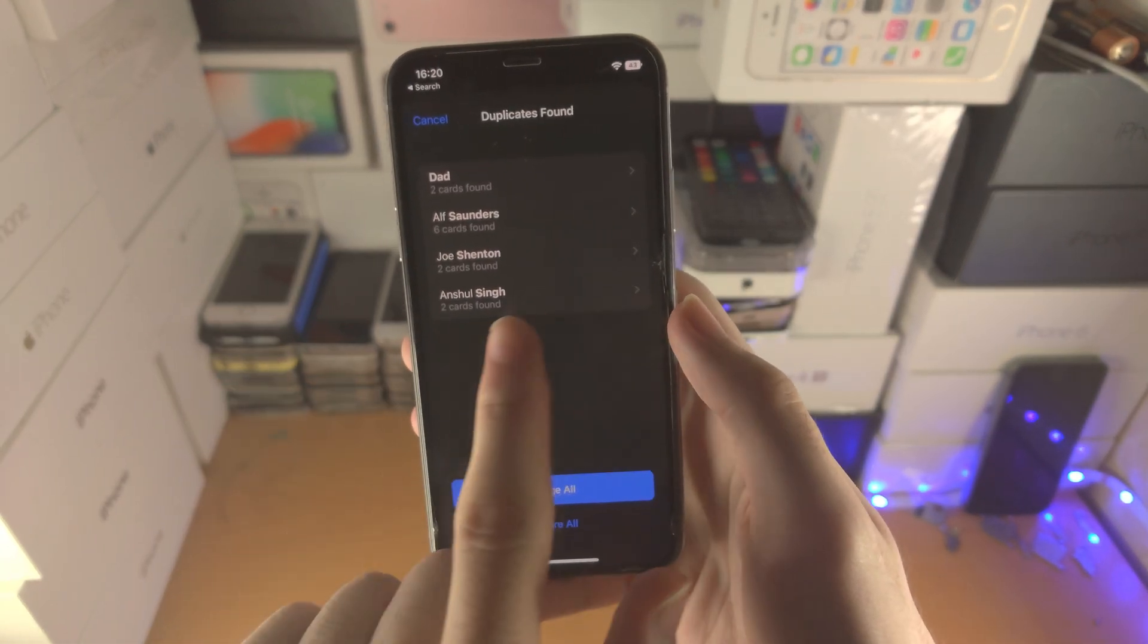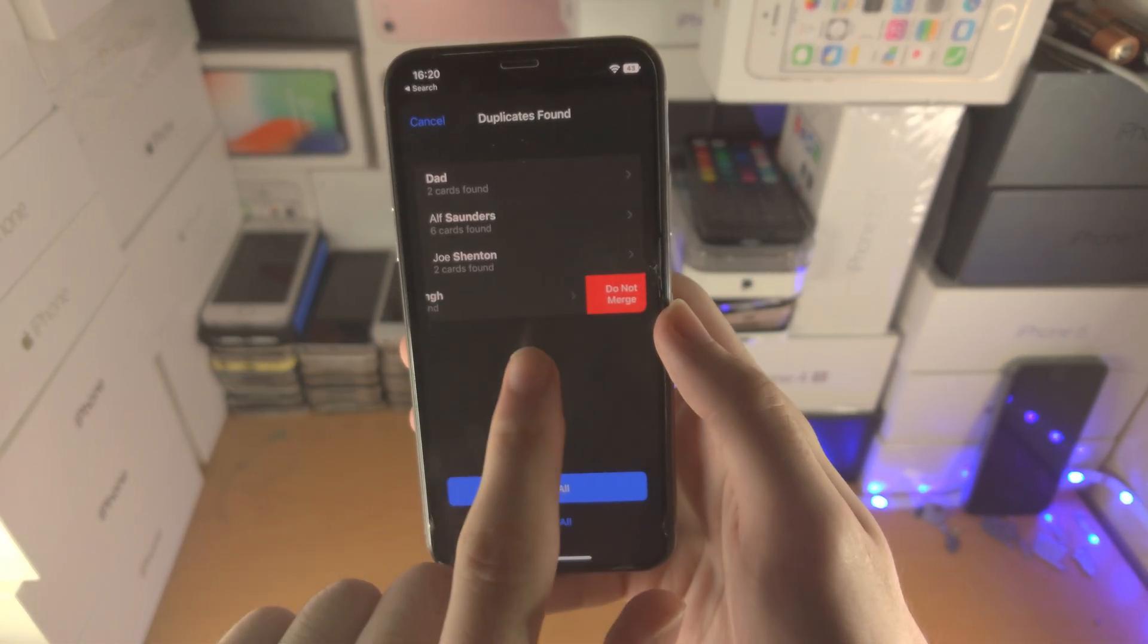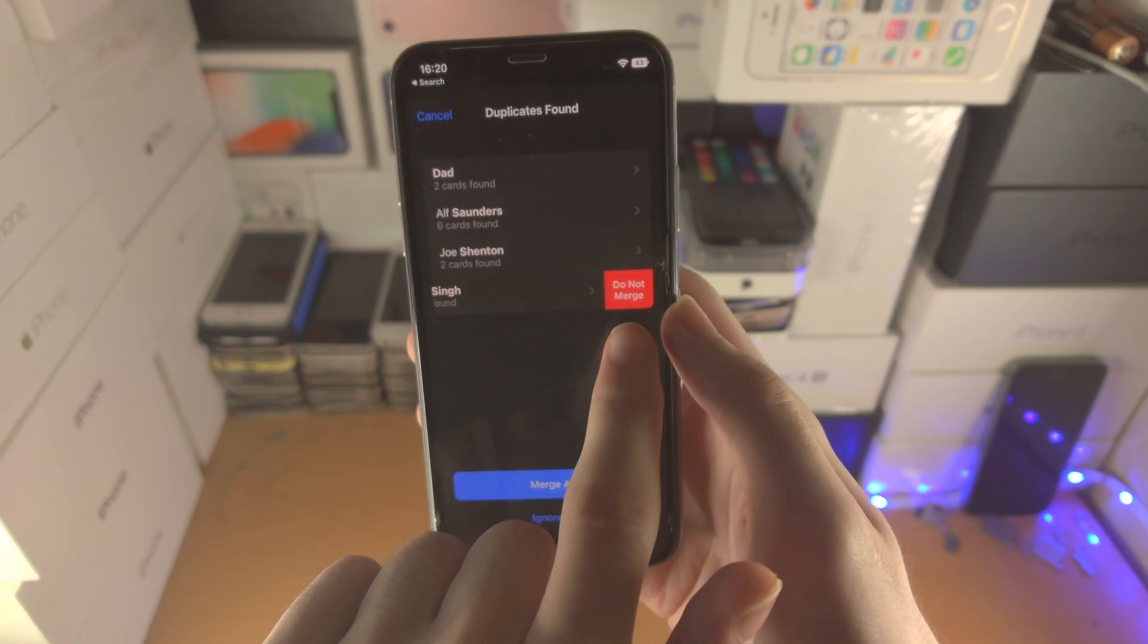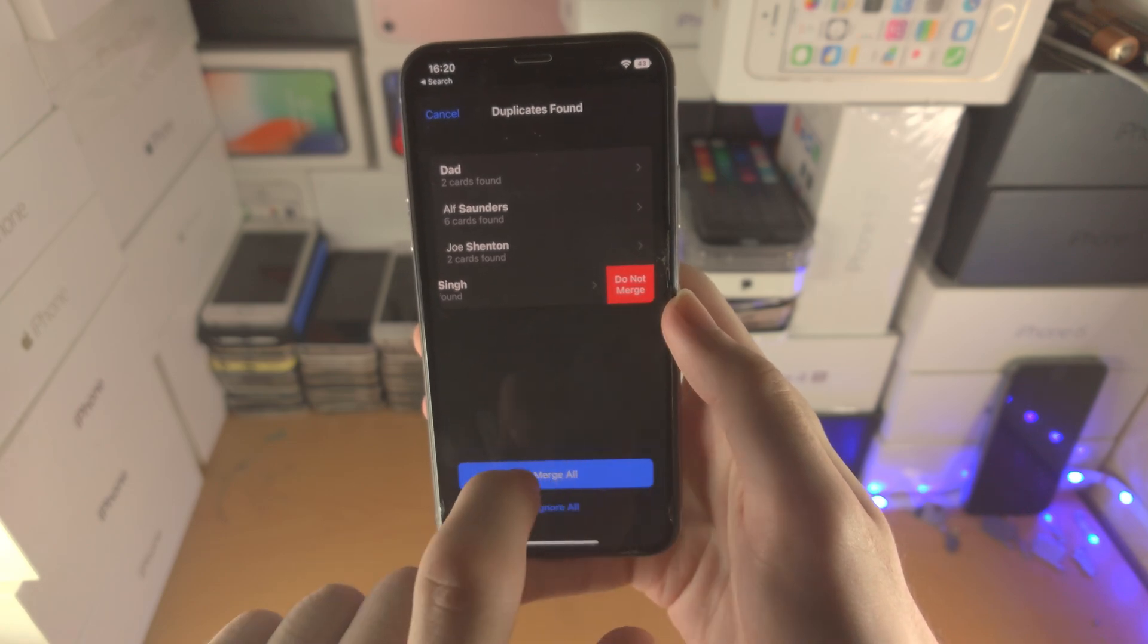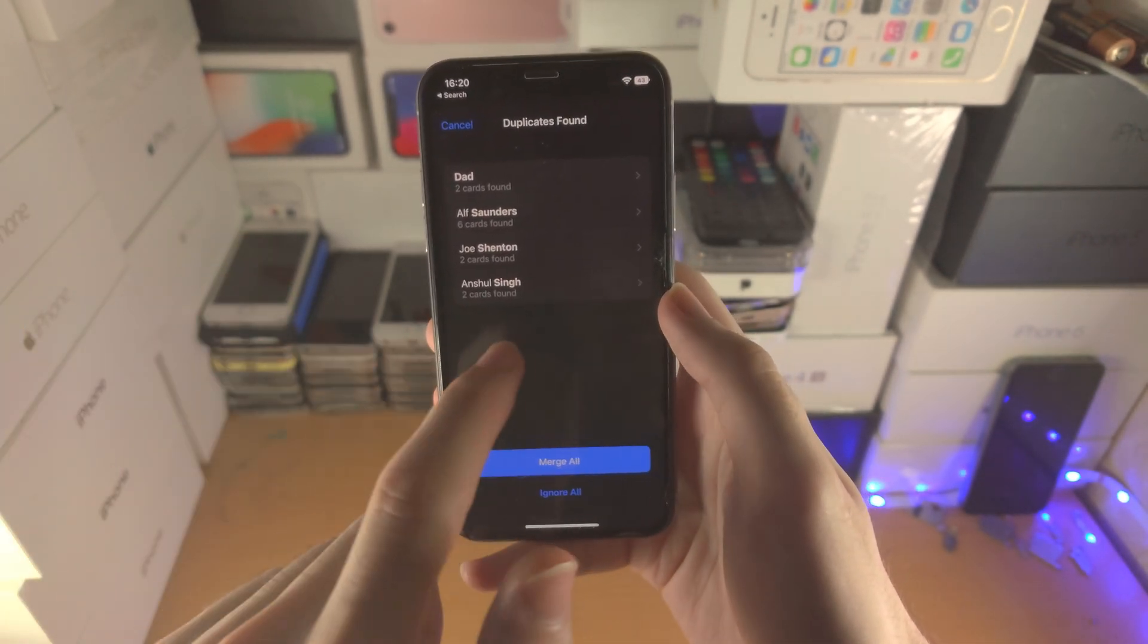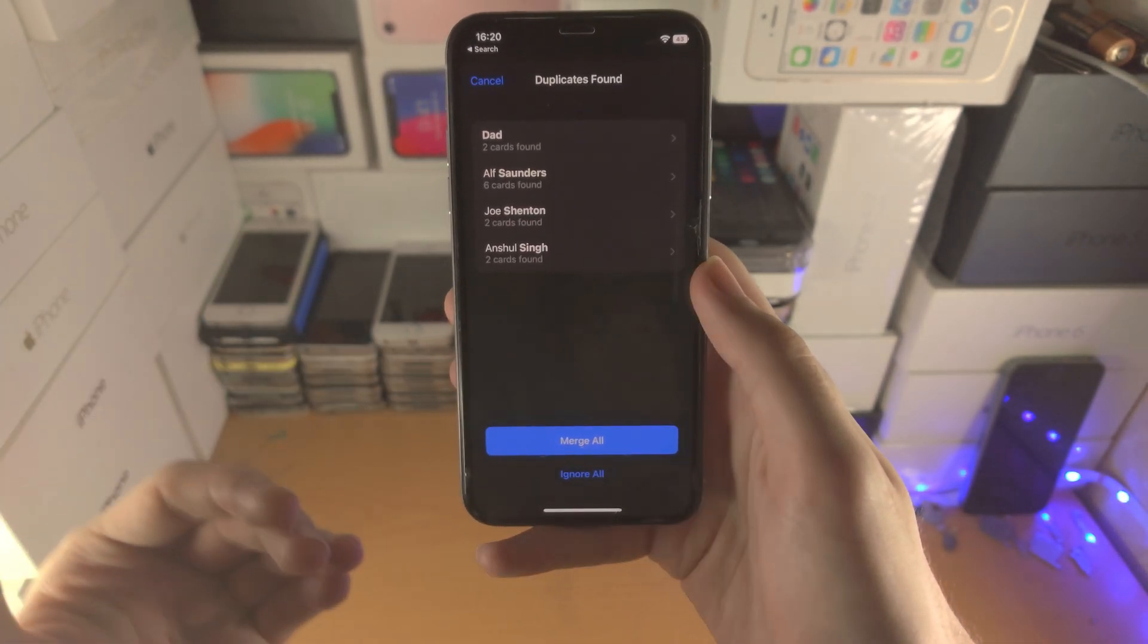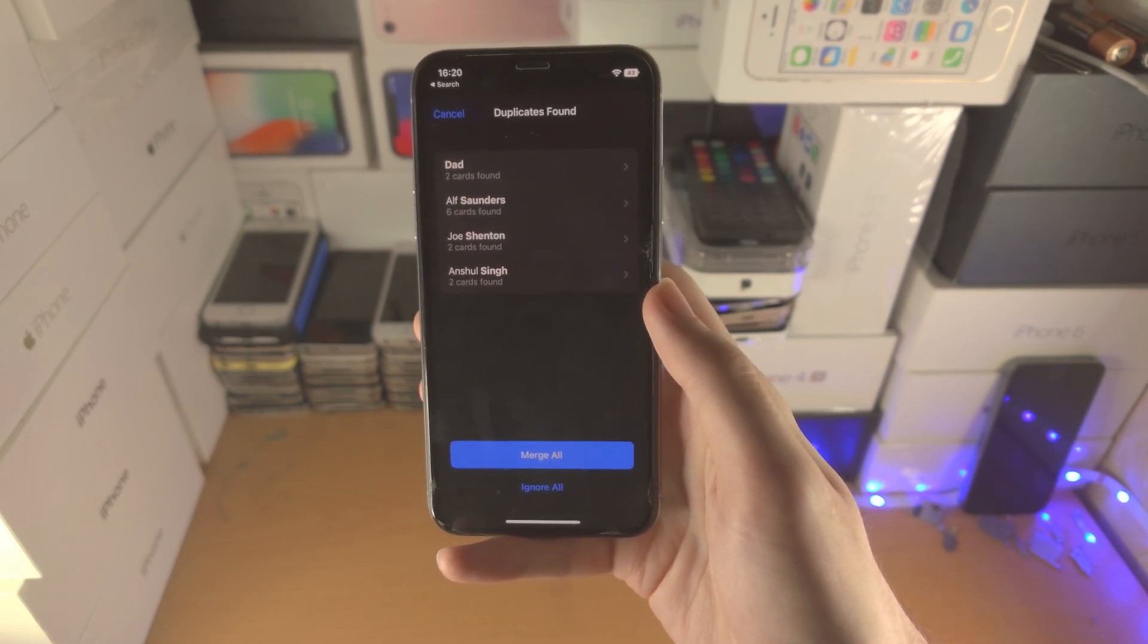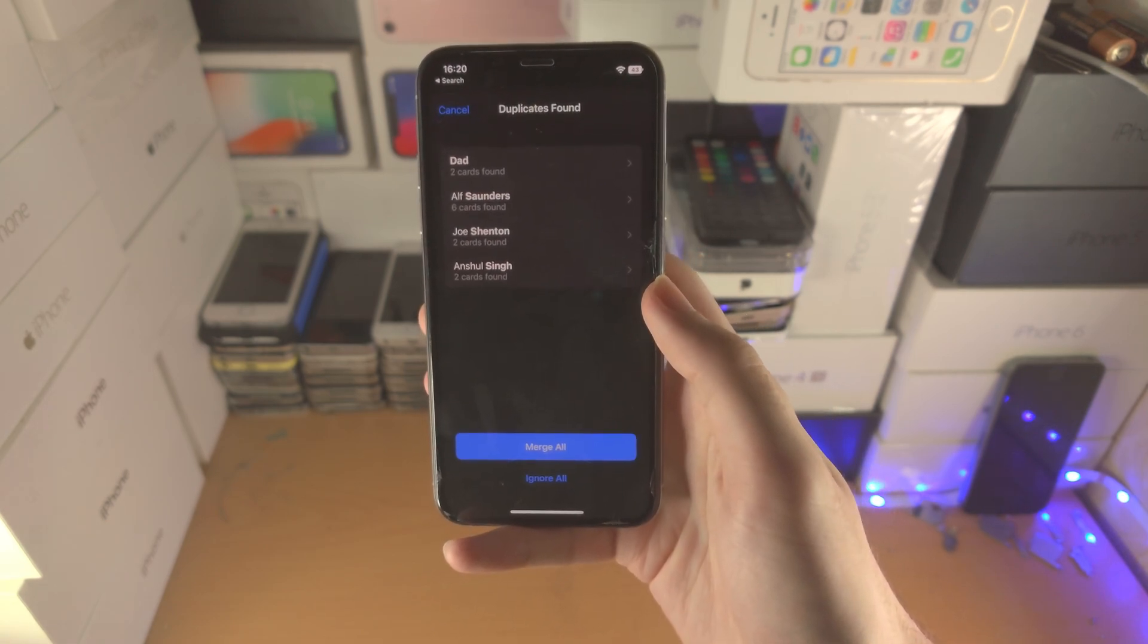Just slide to the left with the contact in question. You see where it says do not merge. Tap on that one and then that will specifically not merge that contact.